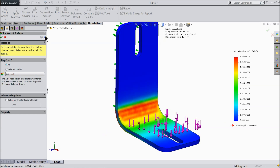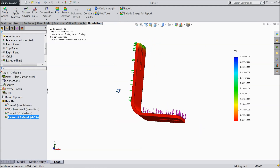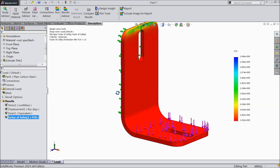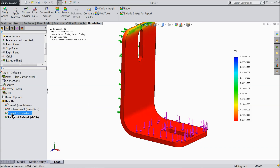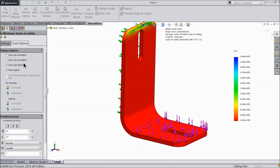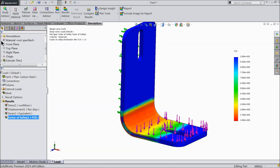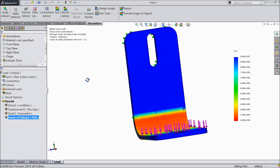Now right-click on the results and select Define Factor of Safety Plot. Because the part is currently unsafe, click Next through the wizard and click OK. Now you can see our product is safe. Right-click on Factor of Safety, select Chart Options, and set the distribution range from 1 to 10. Now see — our product is safe.